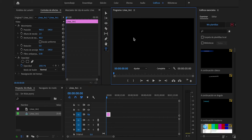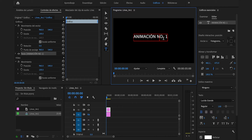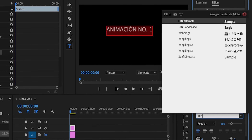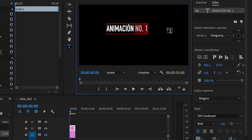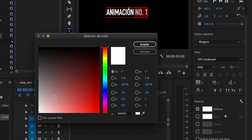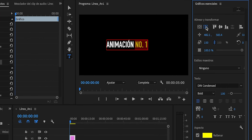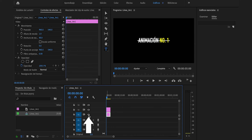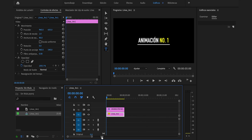Seleccionamos la herramienta, un clic sobre esta zona y escribiré animación número 1. Lo seleccionaremos todo presionando Command A en Mac y Control E en Windows. Cambiaremos la fuente, utilizaré una DIN Condenser, aumentaré su tamaño a 150, seleccionaré lo que pone número 1, deslizaremos por aquí, cambiaremos el color a este amarillo. Lo centraremos vertical y horizontalmente. Volveremos a habilitar esta capa y en posición bajaremos la línea a 635. Aumentaremos la vista de la línea de tiempo.